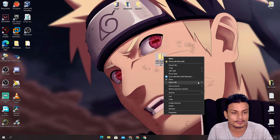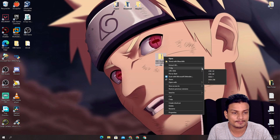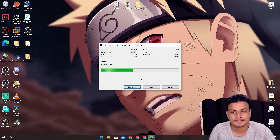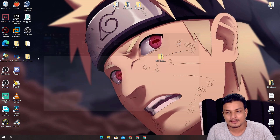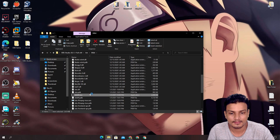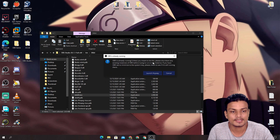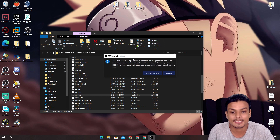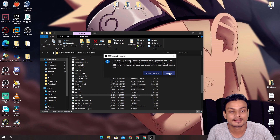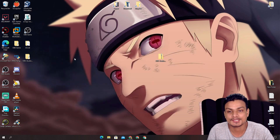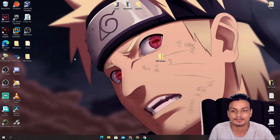To show you why the command matters: if you create a shortcut without adding '--portable', when you try to open it, OBS will say 'OBS is already running' and won't open a new instance. That's exactly what you want to avoid — so make sure you always add '--portable' to the shortcut target.